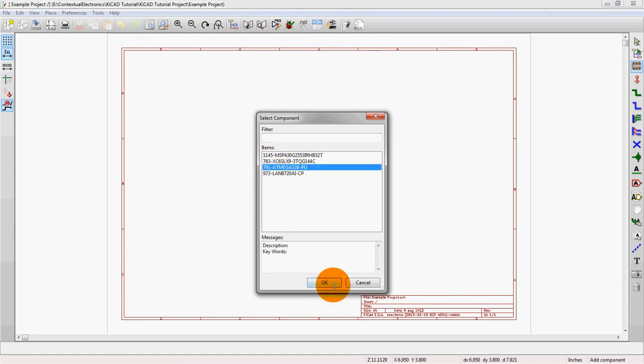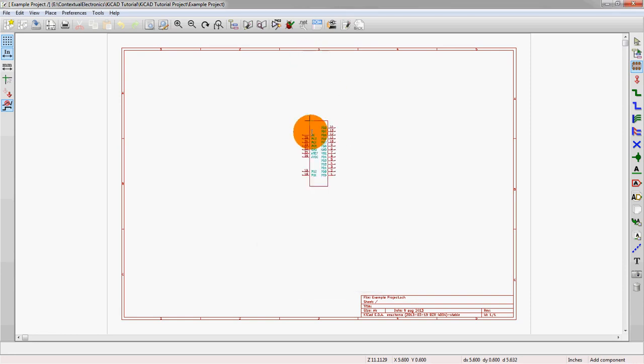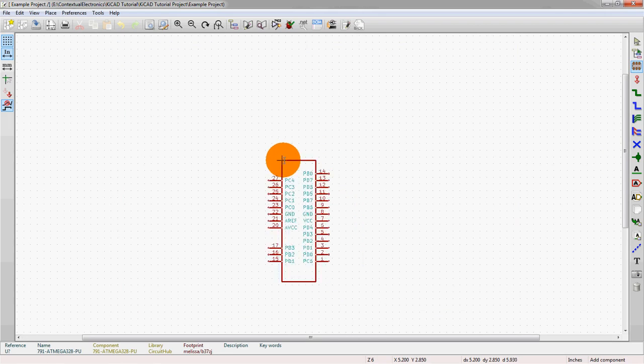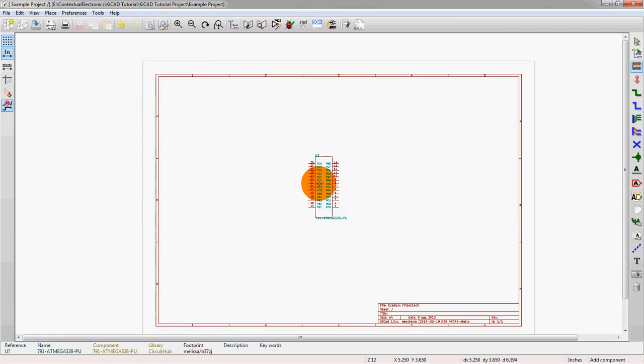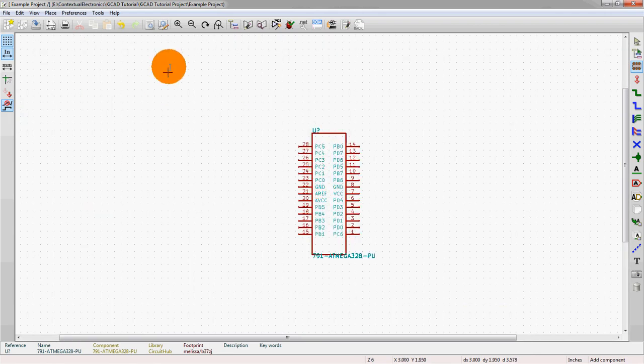So we'll select that one, which is the one we saw before. 791 is the component name in CircuitHub. And then we see this is actually the schematic symbol that we saw on there. Which is great.